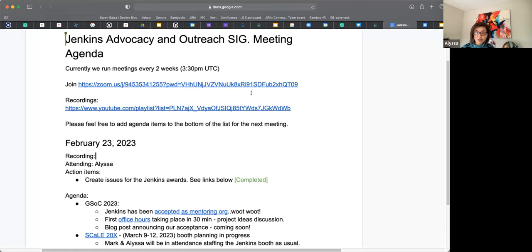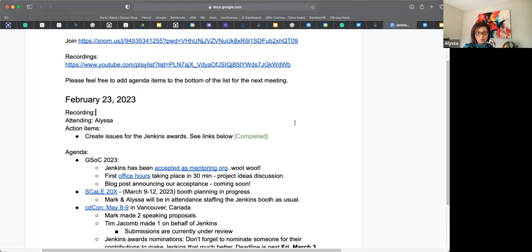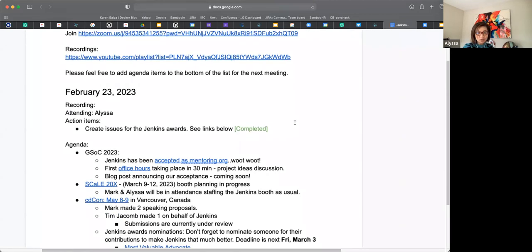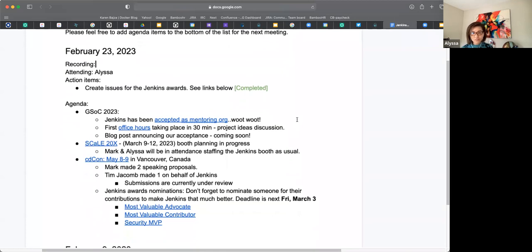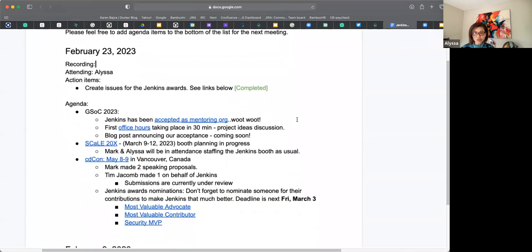Hi everybody, welcome to the Jenkins Advocacy and Outreach SIG. Today is Thursday, February 23rd. Quick action item we will cover today, and then a really short agenda because a lot of stuff has been done and there's big projects coming up. Anything else to add to the agenda?